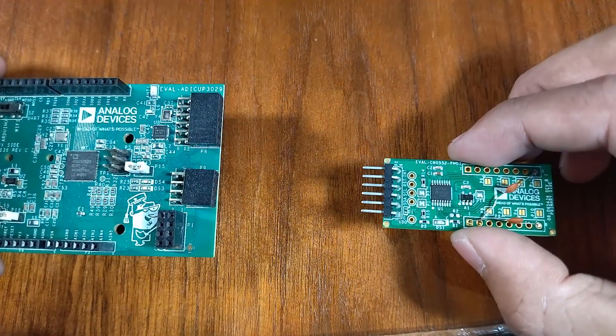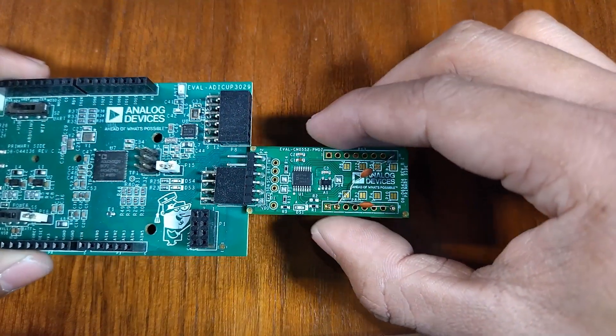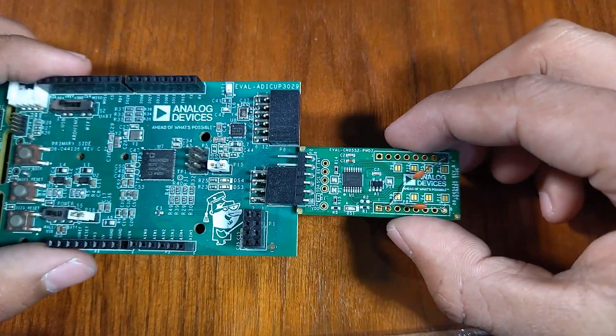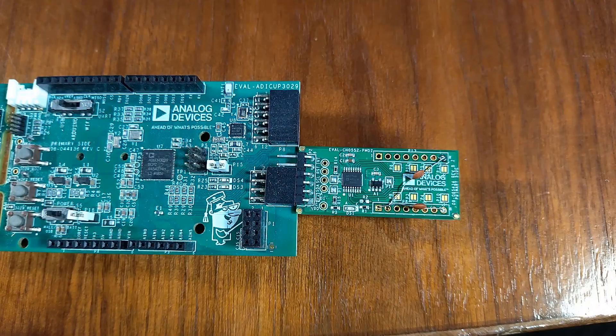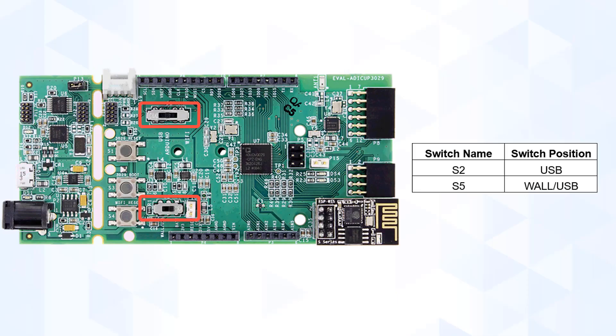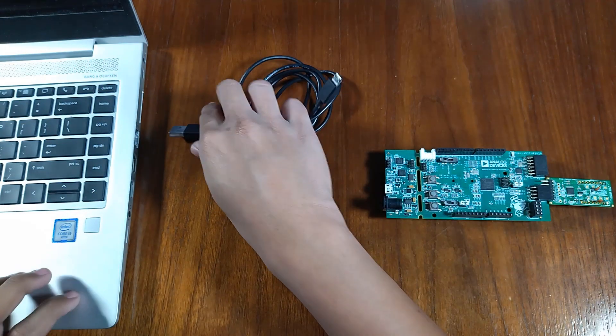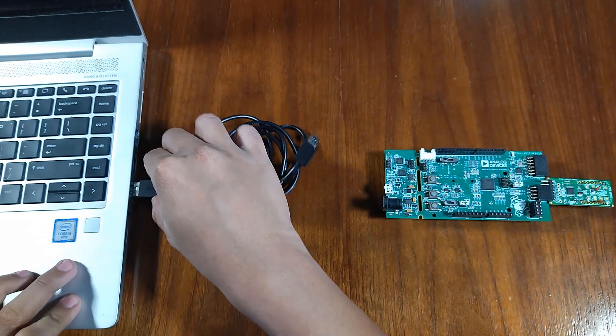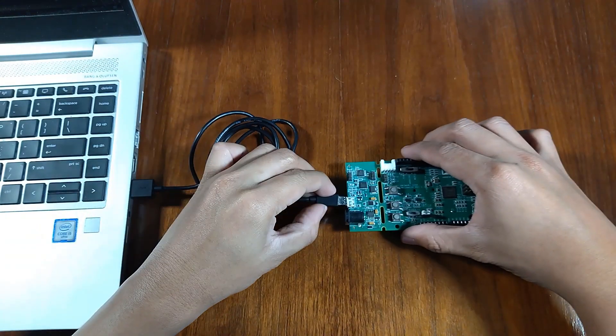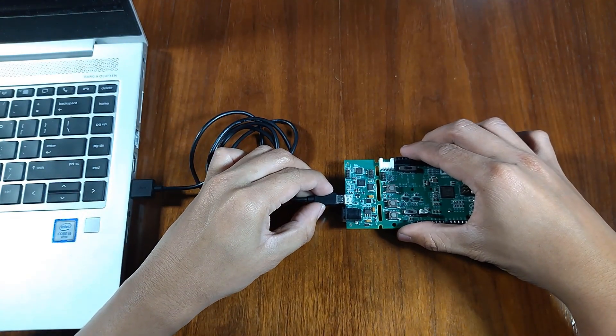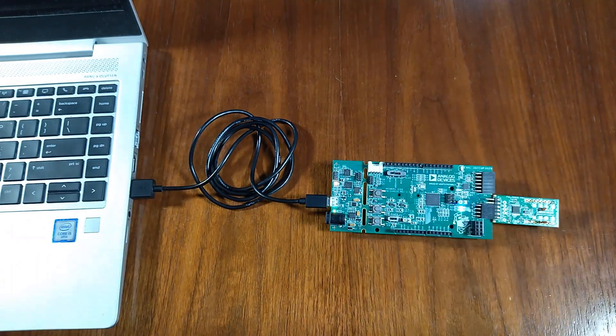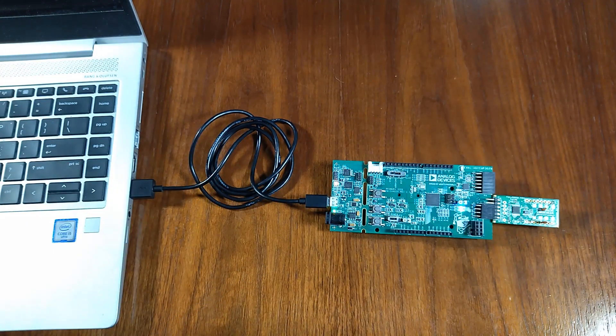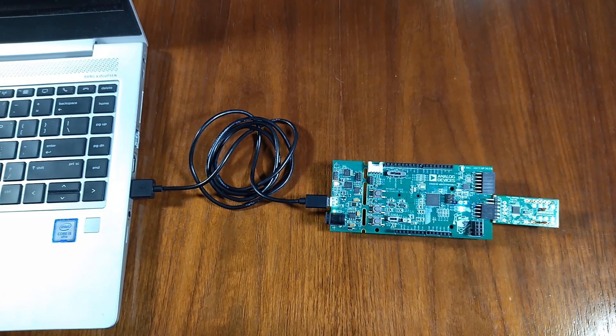Now, plug in the CN0552 Board into the ADICOP3029 PMOD port P9. Make sure that S2 and S5 are in USB and UART configuration respectively. Next, plug in the USB cable from the PC to the ADICOP3029 PMOD port P10. The physical setup should look like this.